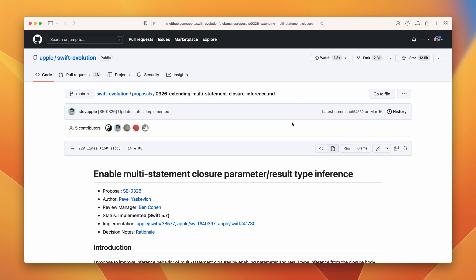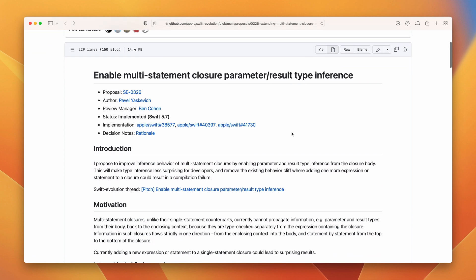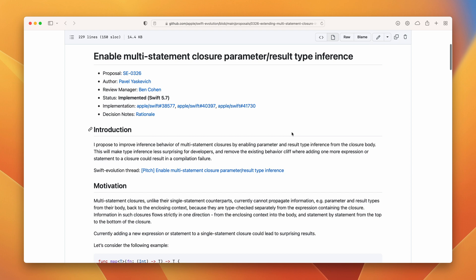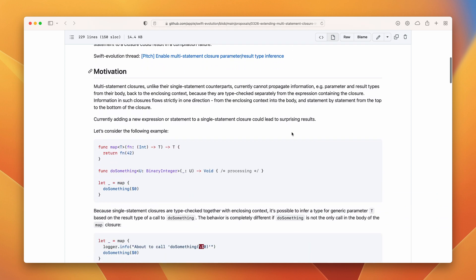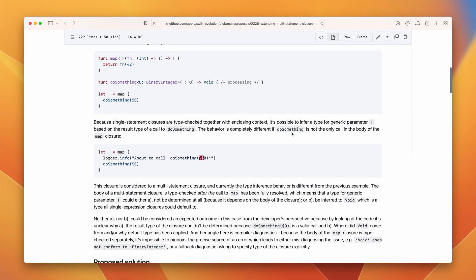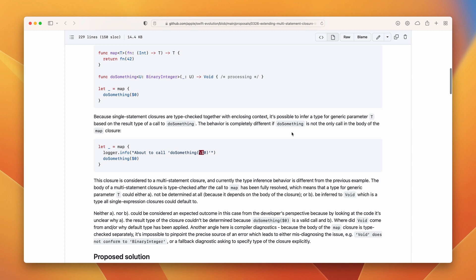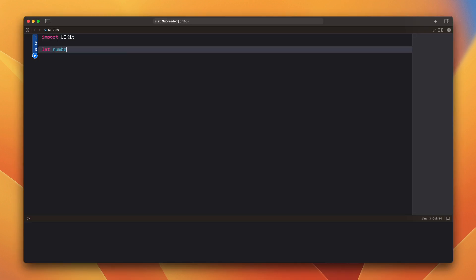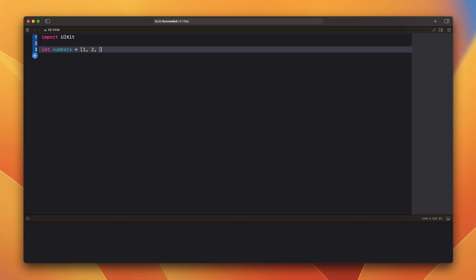Enable multistatement closure parameter result type inference. In this one the behavior of the multistatement closure has been changed. Now the parameter and result type can be inferred from a closure body. Let's check it on a simple example here.